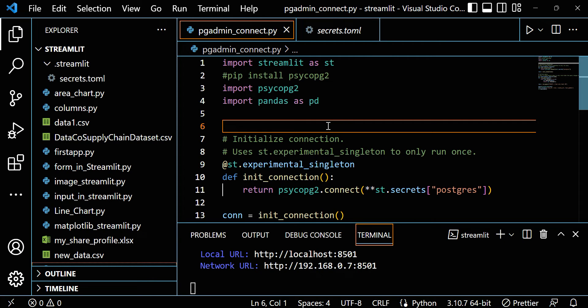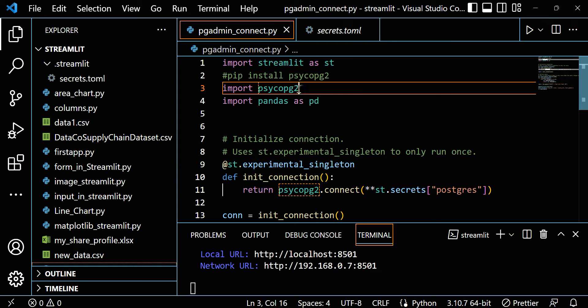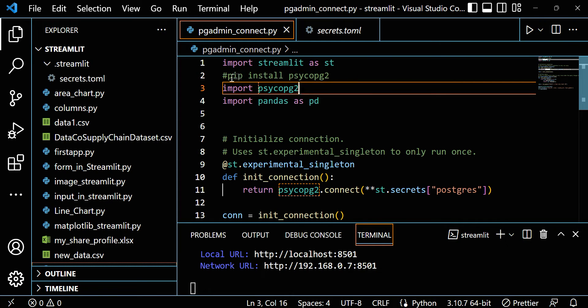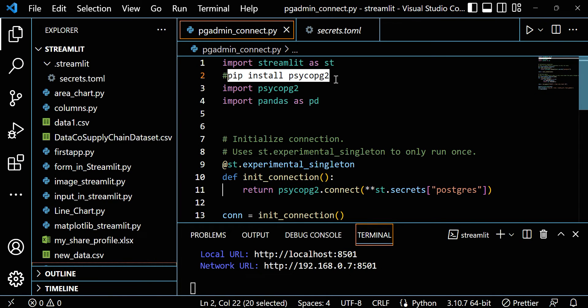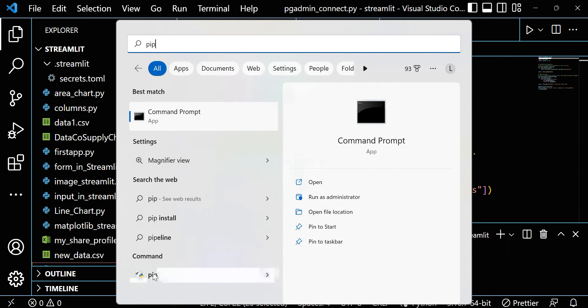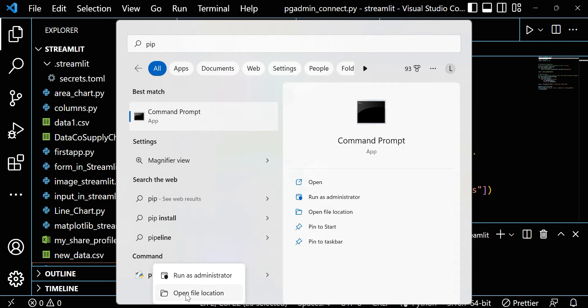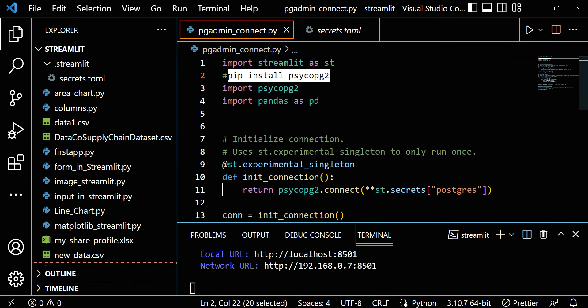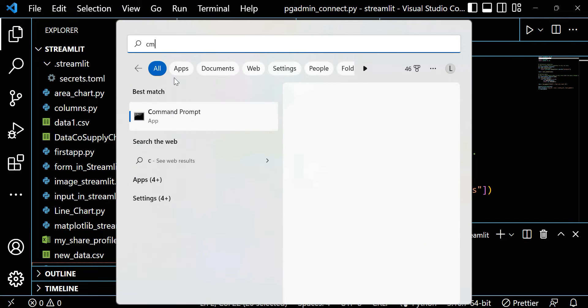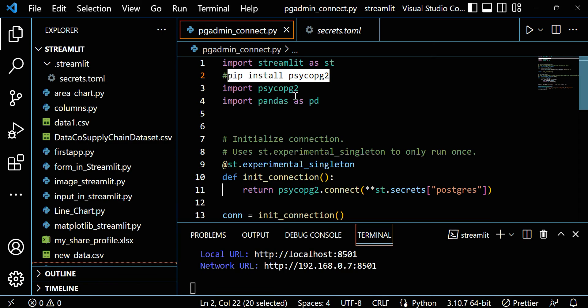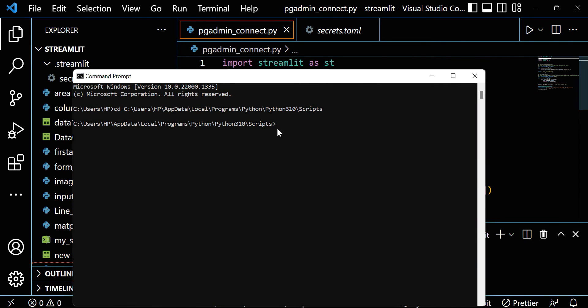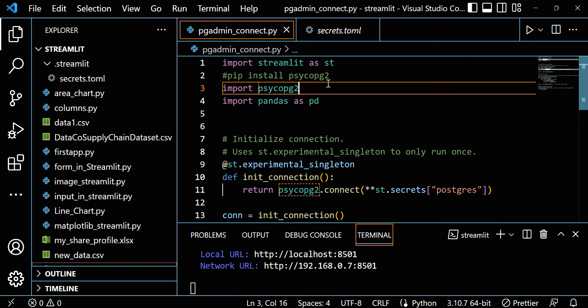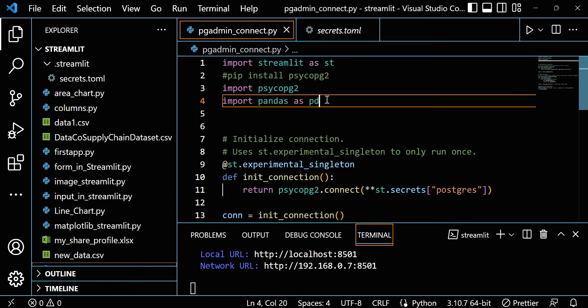You have to install one thing - psycopg2. This is basically the PostgreSQL connector. Let's install it. Whenever you want to install, first go to search, write pip, find the pip file location, and copy this location. Then go to search, write cmd, change directory to that location, and paste pip install with the package name. In my case, requirement already satisfied because I already installed it. If you don't have it, just install it - it will take maybe one or two minutes.